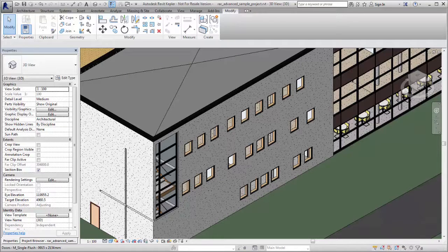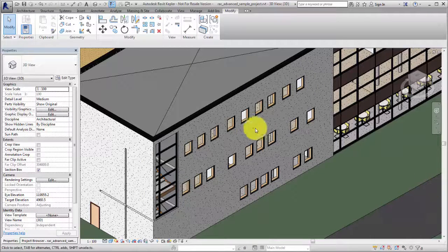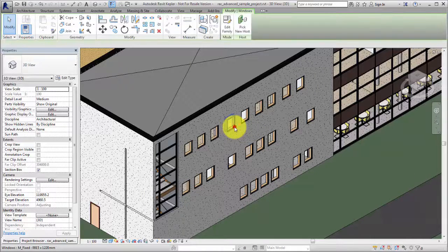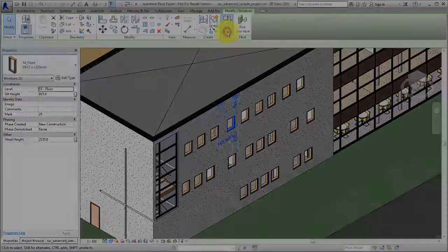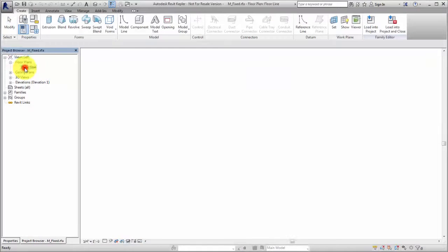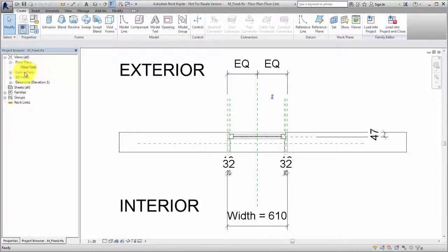For example, you may want to add subcategories to the reference planes in a window family. To get started, edit a window family.